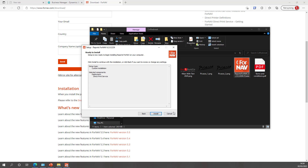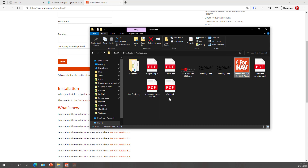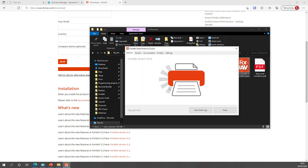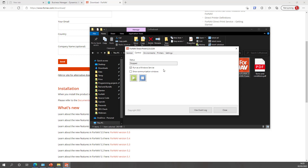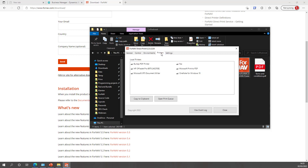I've already installed this, so I will cancel the installation and open the direct print user interface. The Fornav direct print service comes with a user interface where you can configure and control everything, and it comes with a Windows service. By default, Fornav direct print will run as a Windows service in the background. If you want to run it as the logged-in user, you would uncheck this option. On the print server, obviously you would keep this switched on. The environments we will set up in a minute, and in the list of printers we have all the printers currently connected to this machine.